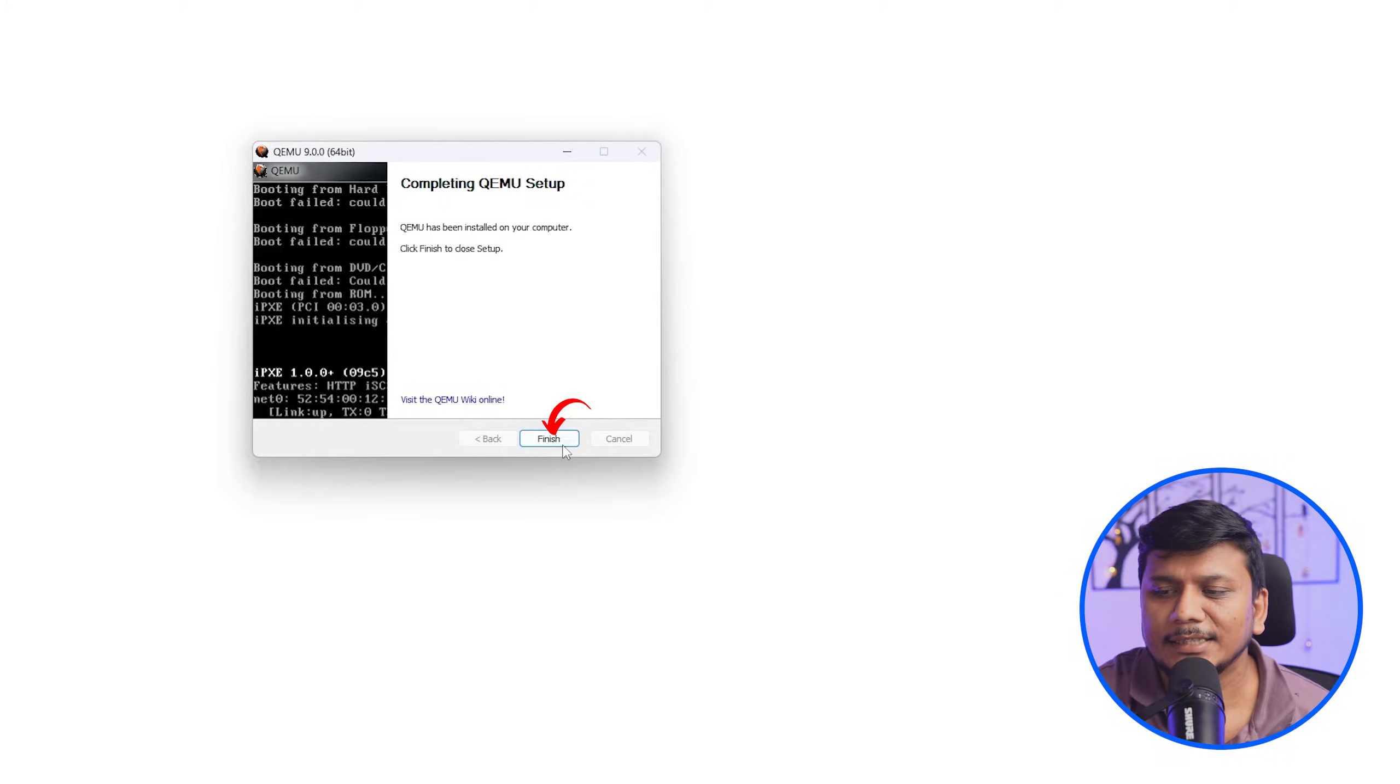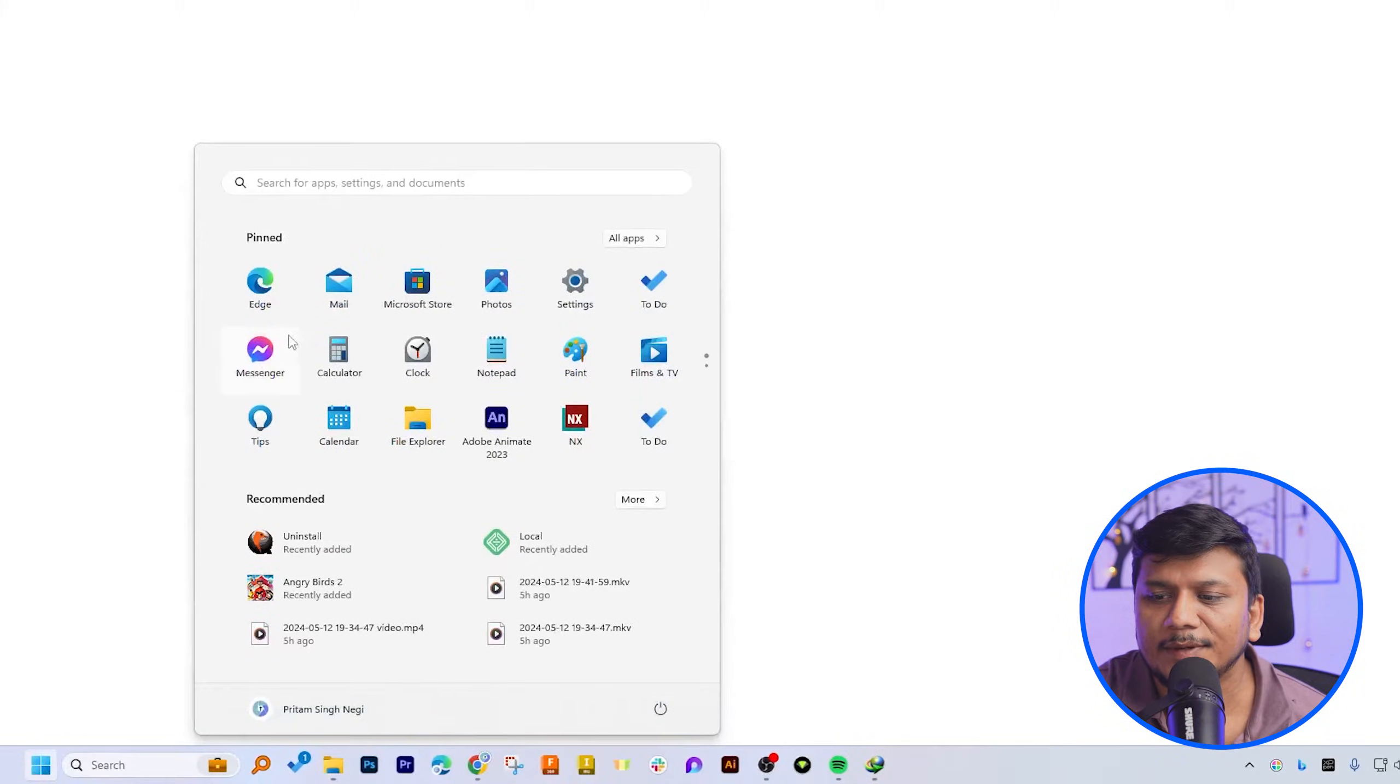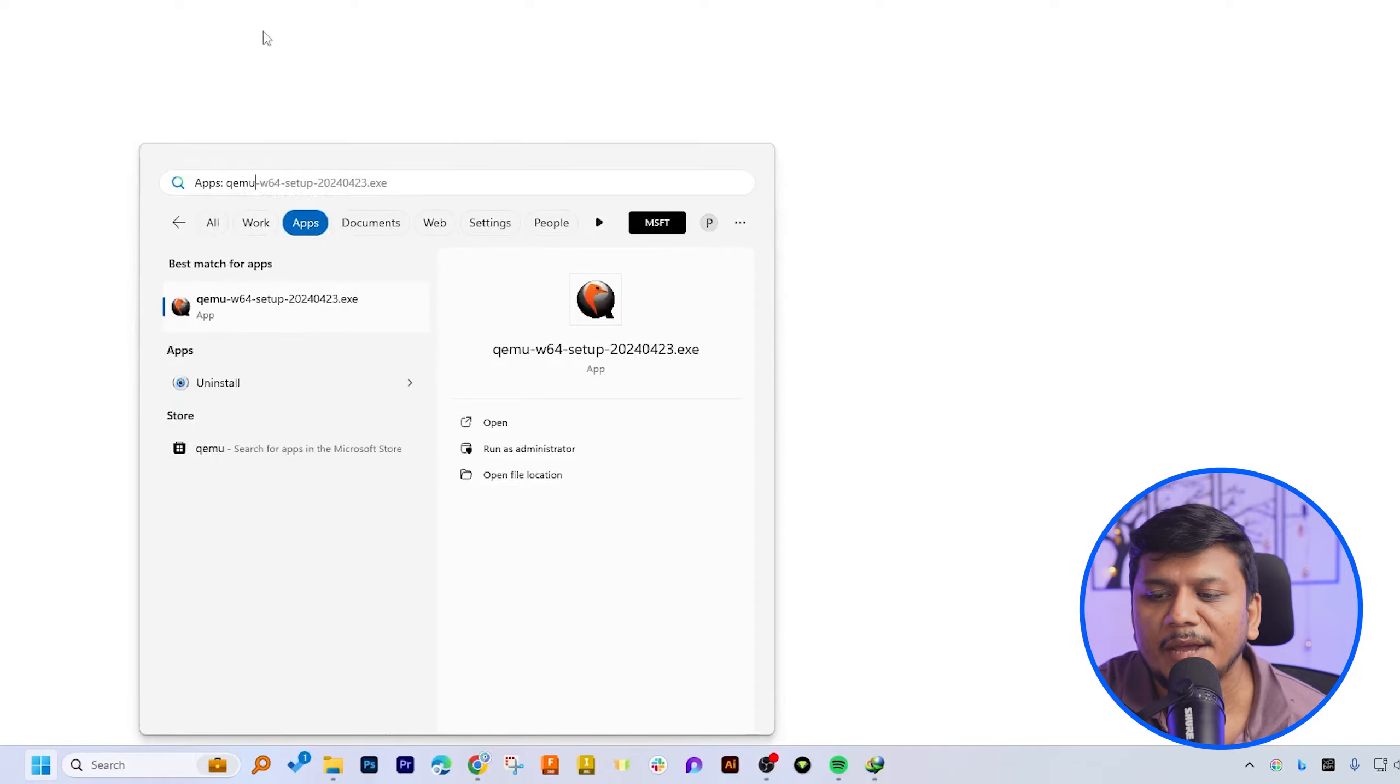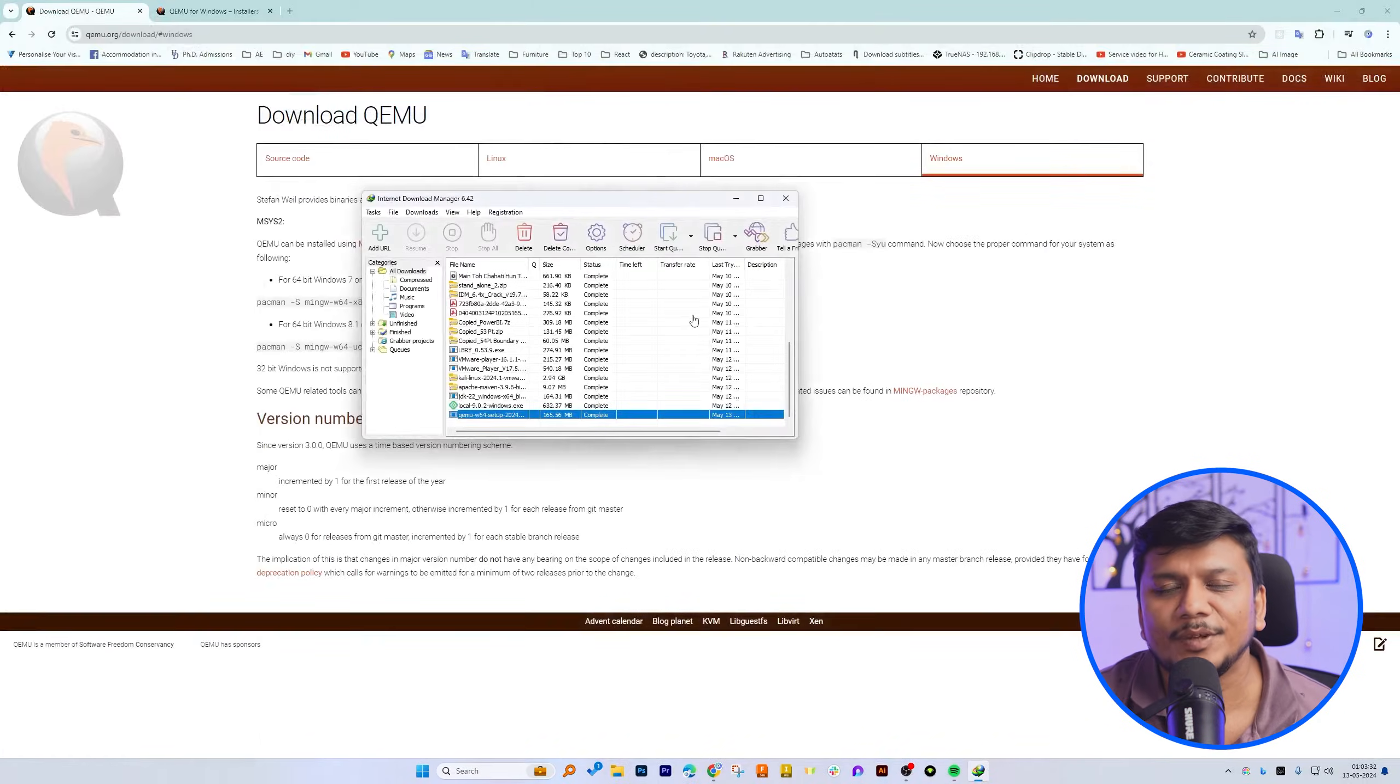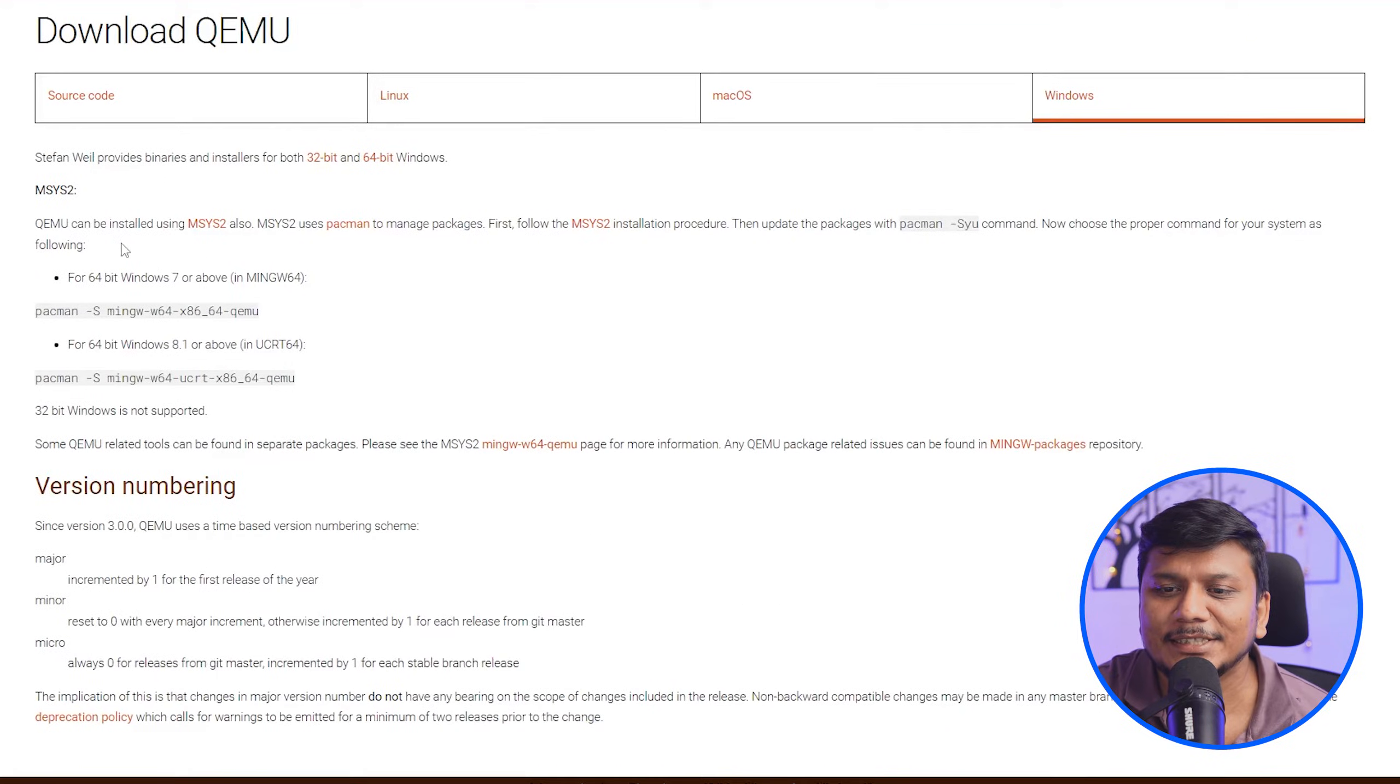After that, let's click here on finish. And if we type here QEMU, I may not able to find it, and because of the reason we have not completely installed it. Now the next thing here we need to do is we need to install this MSYS2.